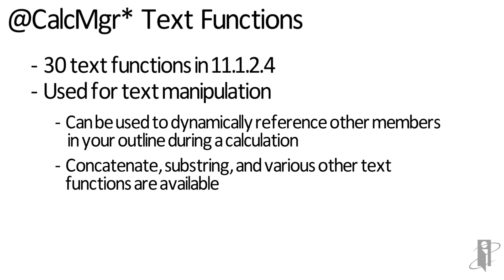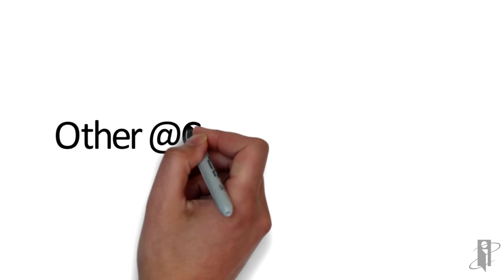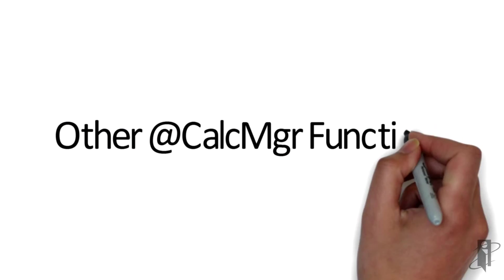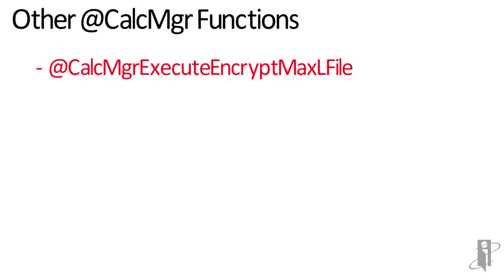There are also other CalcManager functions. There's CalcManager execute encrypt MaxL file, which allows us to execute a MaxL script.